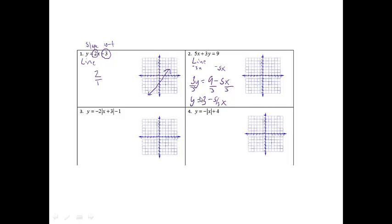The part that does not have the x on it is the 3, so that means the line is going to touch the y-axis at 3. And then since the slope is negative 5 thirds, I'm going to go down 5 and then over 3, put a point, and then connect those two points. Put our line there with arrows on the end.